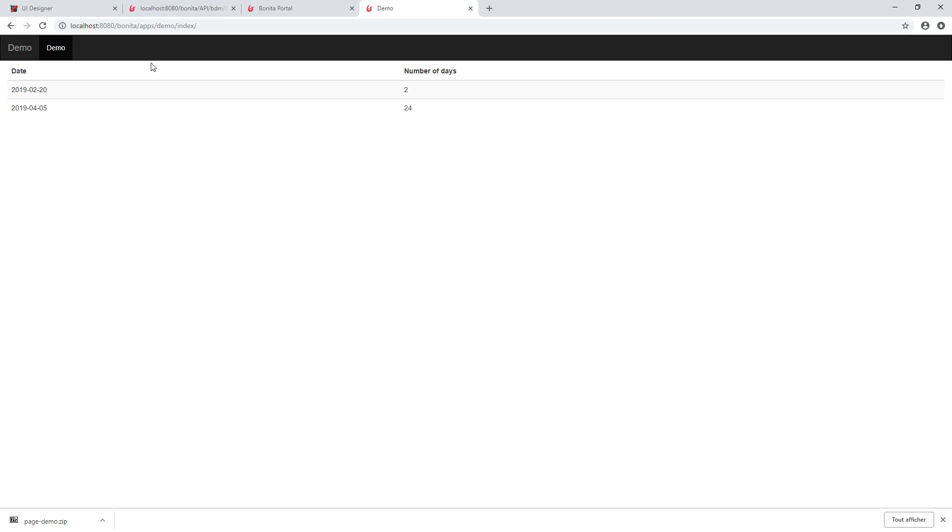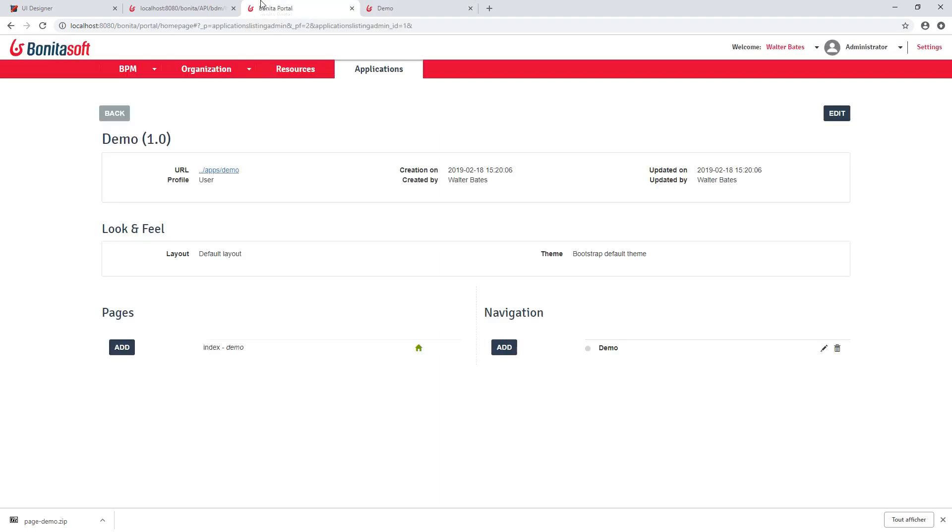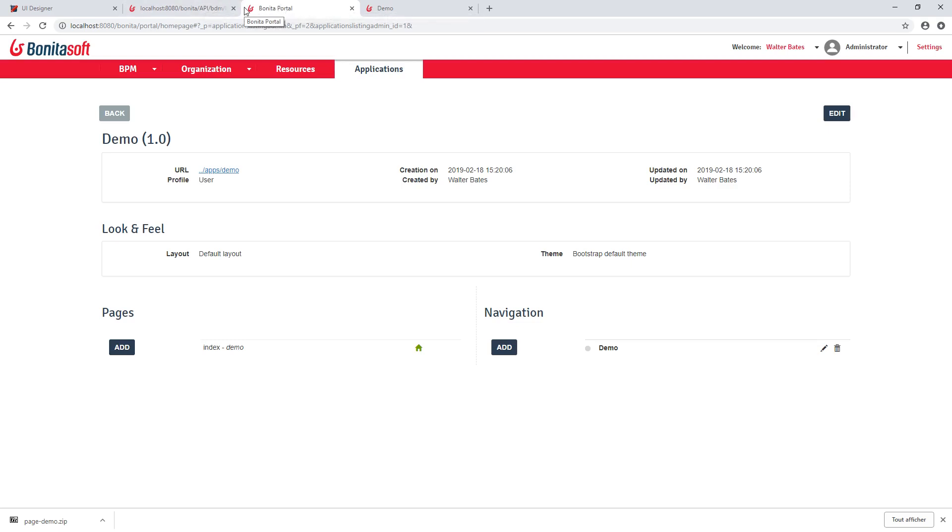And it loads actually my page and displays data. So here, of course, this is a very basic example, but you can create complex pages and a complex application with set of pages with navigation using a custom menu.